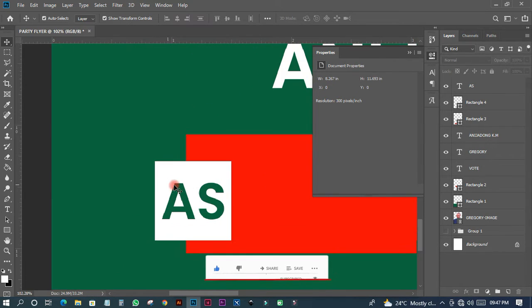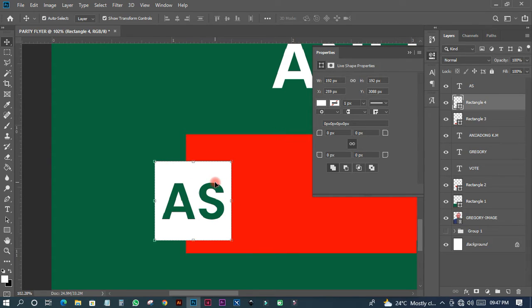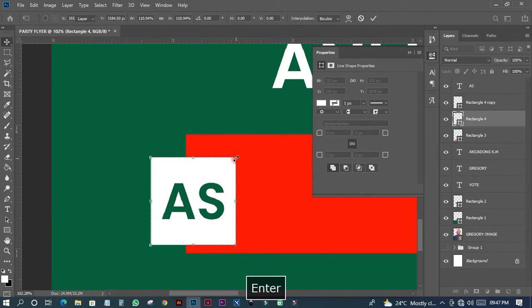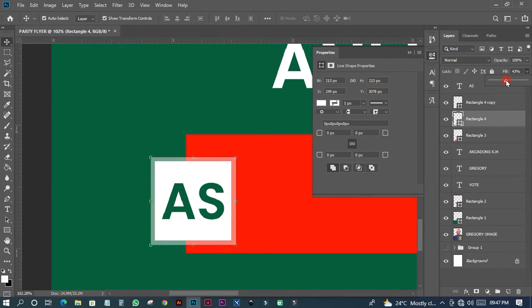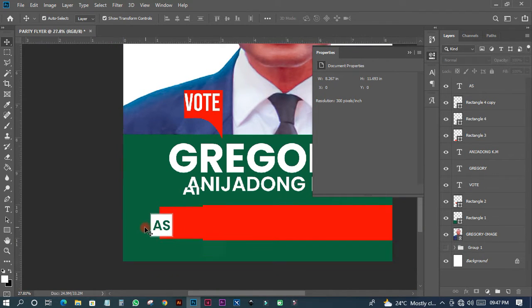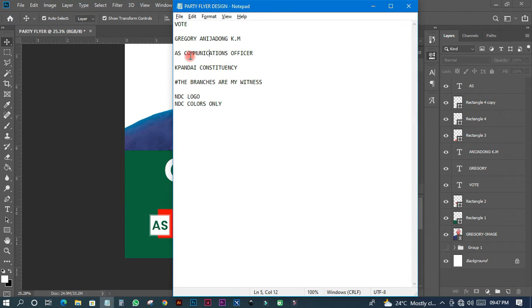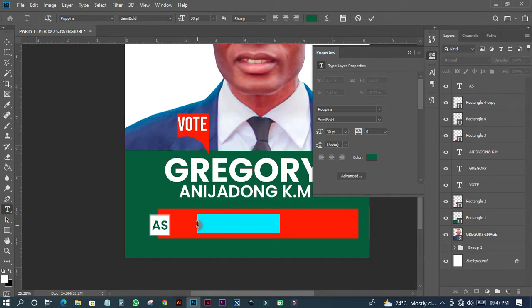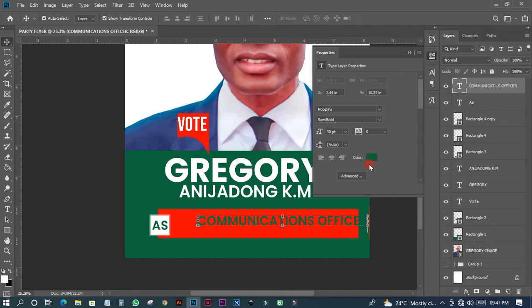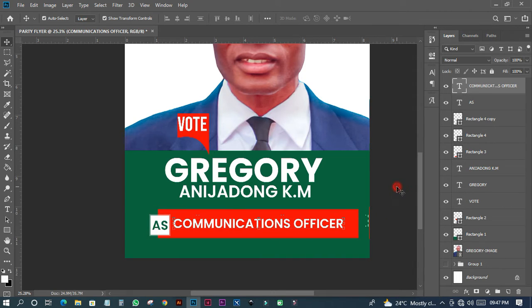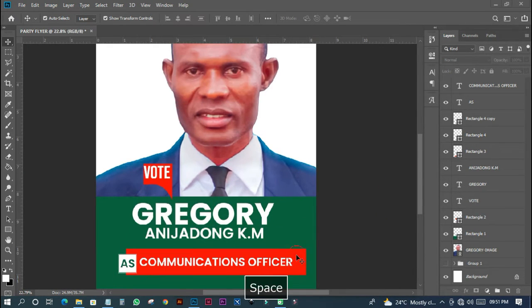I'll zoom out, duplicate the layer with Ctrl+J, hold Shift+Alt to drag a copy, and adjust the size. Then I'll head over and copy the 'Communications Officer' text, paste it, change the color to white, and move it into position.